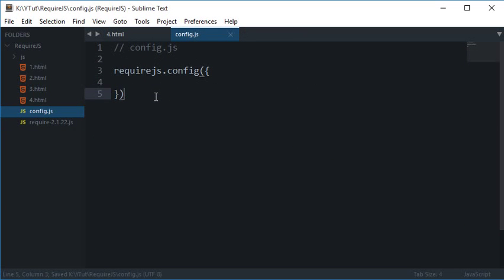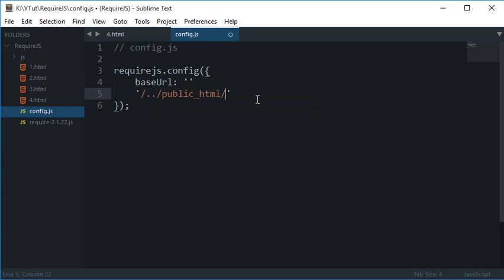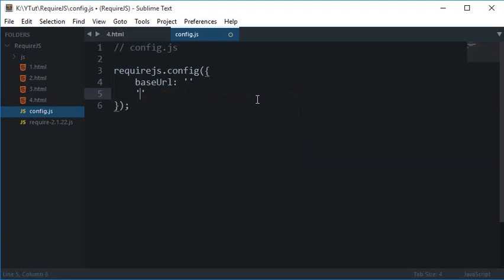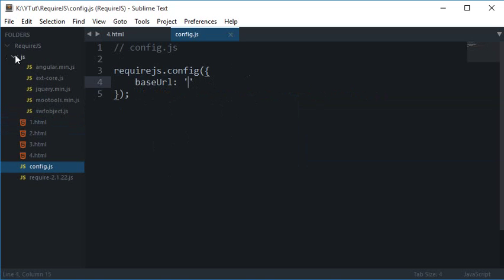So requirejs.config and the next thing I want to do is I want to write a base URL because obviously I won't like every JavaScript when I want to load them to have like URL like this public HTML, HTML, www or whatever. So you provide a base URL once and then all of your JavaScript would make use of the base URL first and then their path supplied.